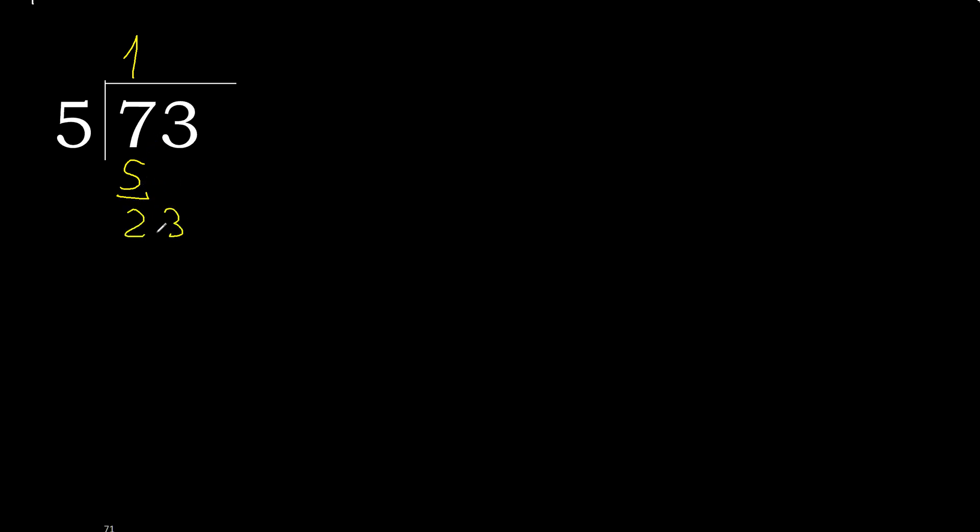Next, 3. 23. 5 multiplied by 5 is 25. 25 is greater.